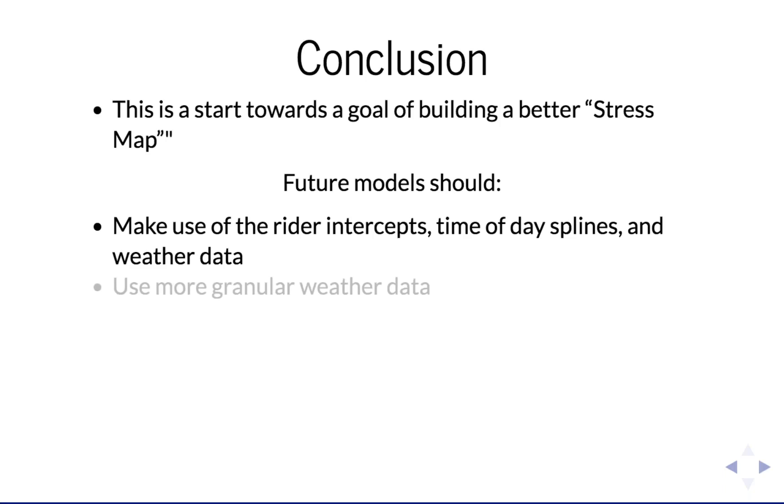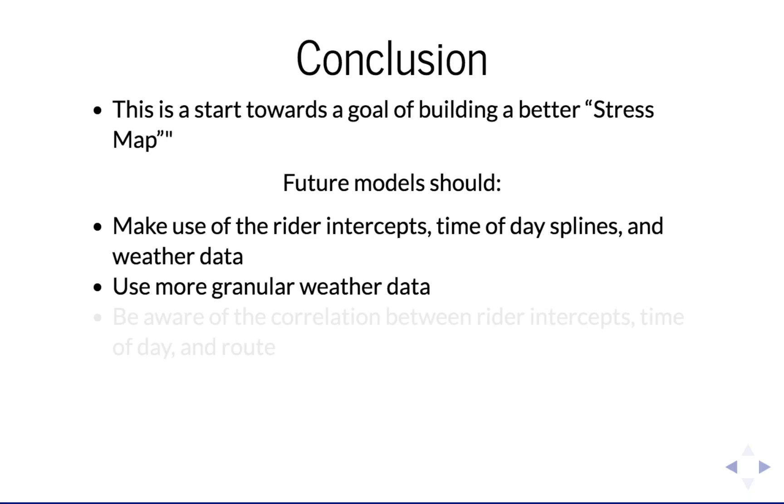Future work can also learn from the cautionary tales. I was a little naive with the weather data, and I should have taken a little more care to use more local data, both in terms of time and location.